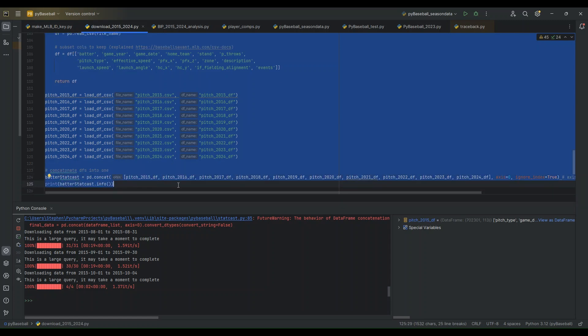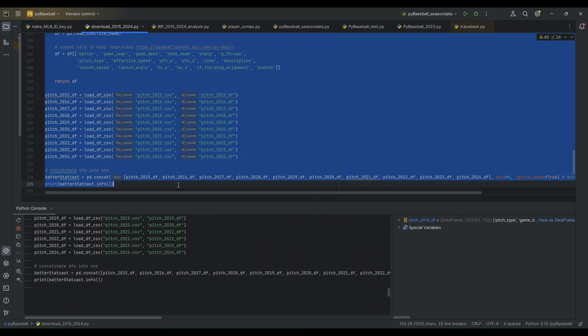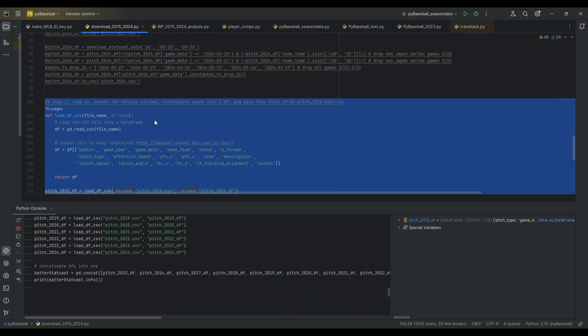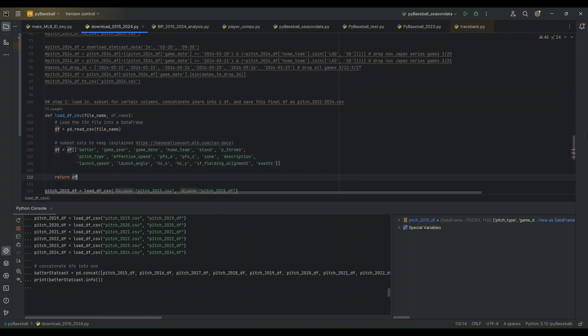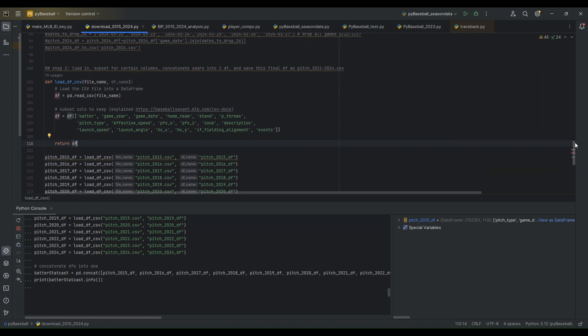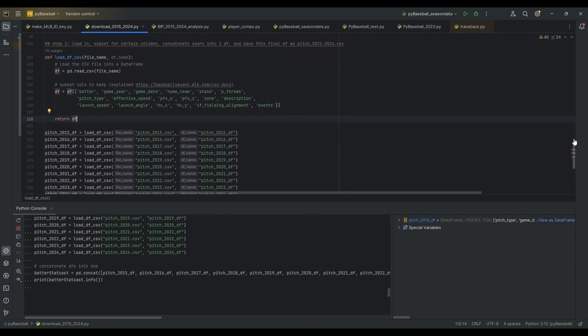And actually, during this read-in process, I'm not reading in all the columns. I've subset certain columns that I want to keep because I think they're most useful. So I'll go through those now. There's a description of them on Baseball Savant that I've linked to. If you want to find more information on what each column is, and perhaps change the columns you'd like to keep.